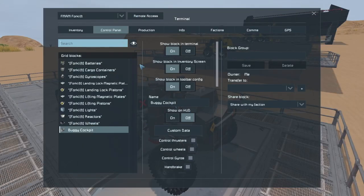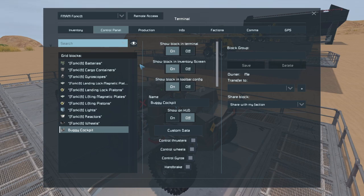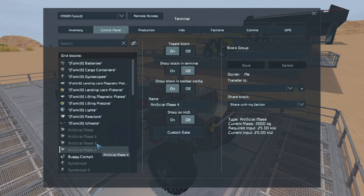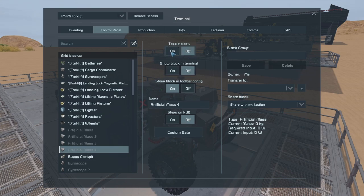I've gone ahead and grouped up all the batteries, the cargo containers, the gyroscopes, the locking landing gear pistons and plates, all the lights, the forklift magnetic plates, both the reactors and the wheels. Once grouped up, you can hide all of the extra stuff from the terminals, including the stuff you grouped. Bear in mind that not everything needs a group — I didn't group the artificial mass blocks. There's no settings to change.